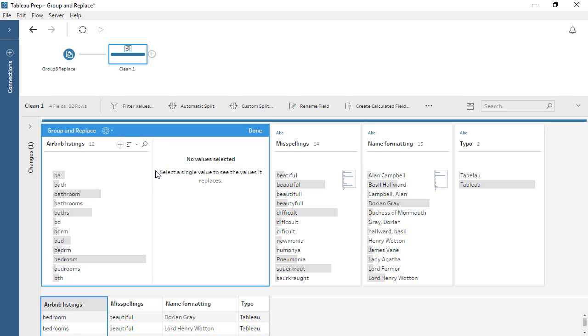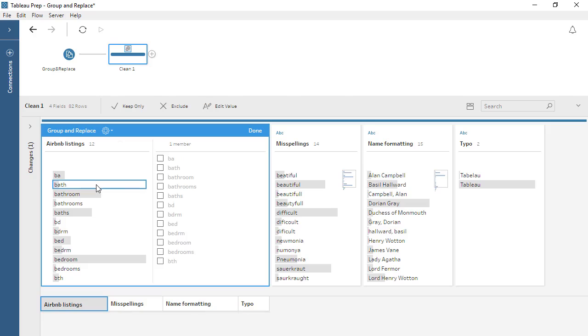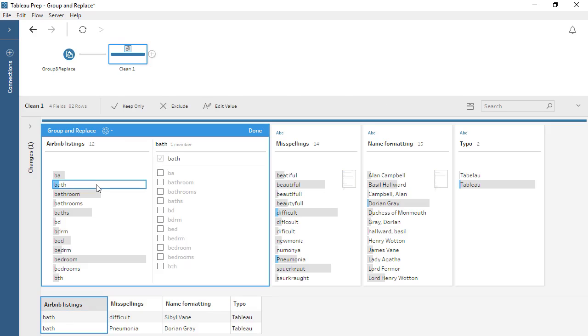Whatever we select first will become the replacing value. We'll use BATH. With that replacing value selected, the right side of the editor will display the remaining values.